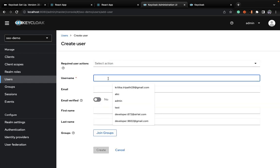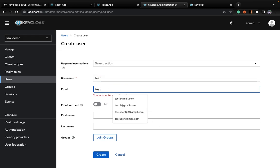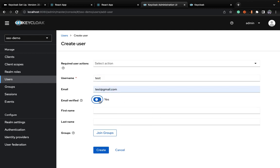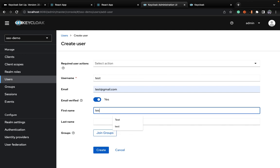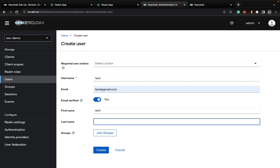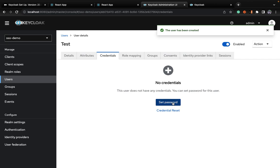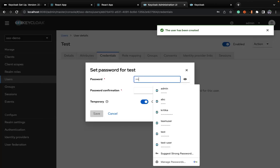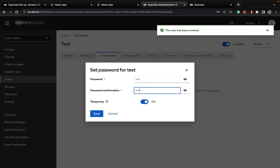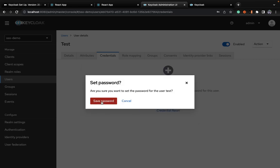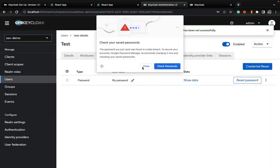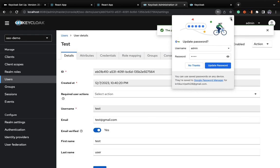You can create a user by simply filling all the details in the form — for example, a test email, checking that the email is verified, and a test username. I'm setting the password credential — I've set it to '1234' with temporary turned off. That's what I've done.